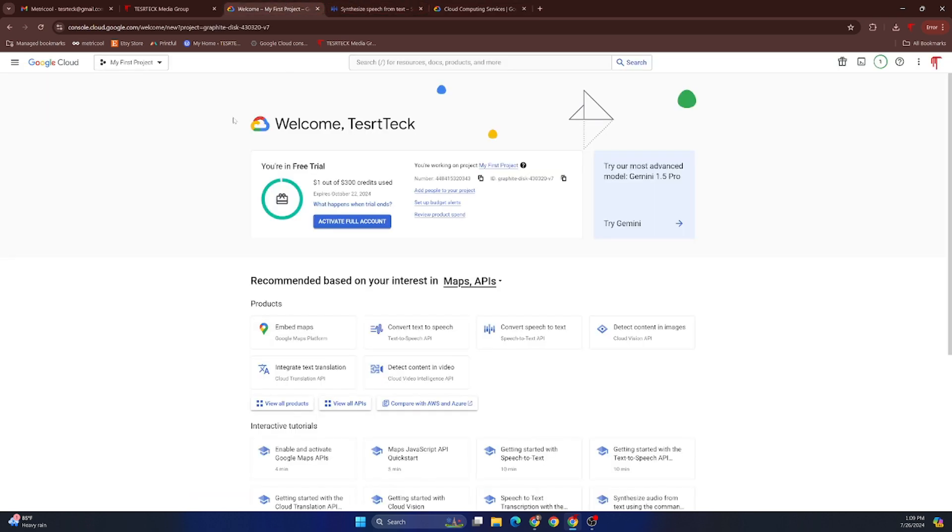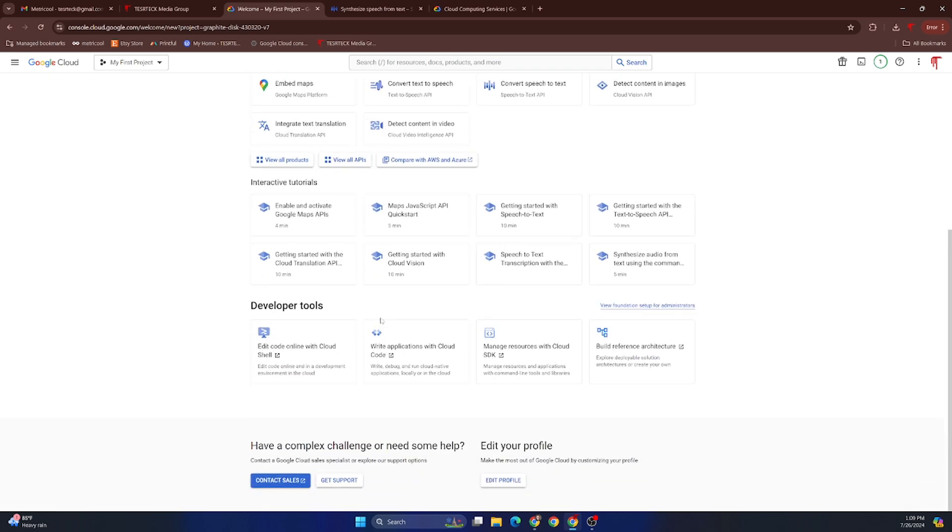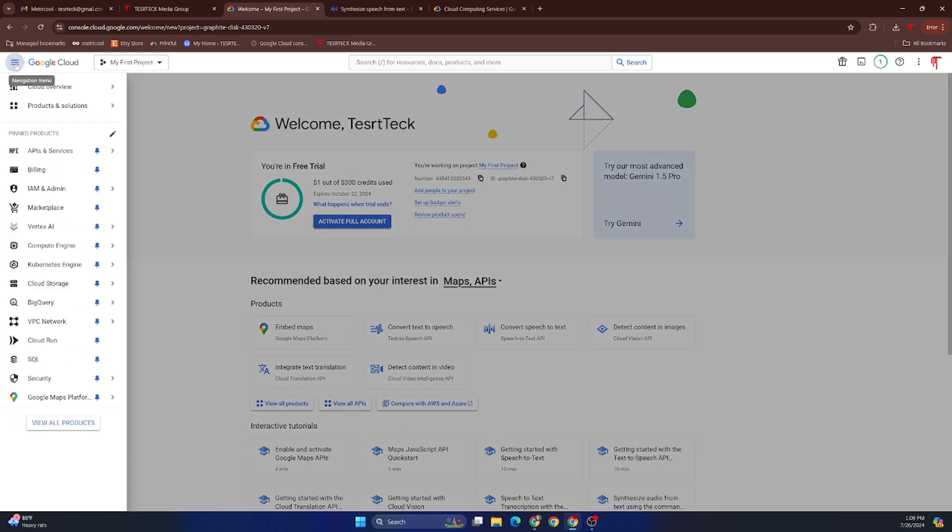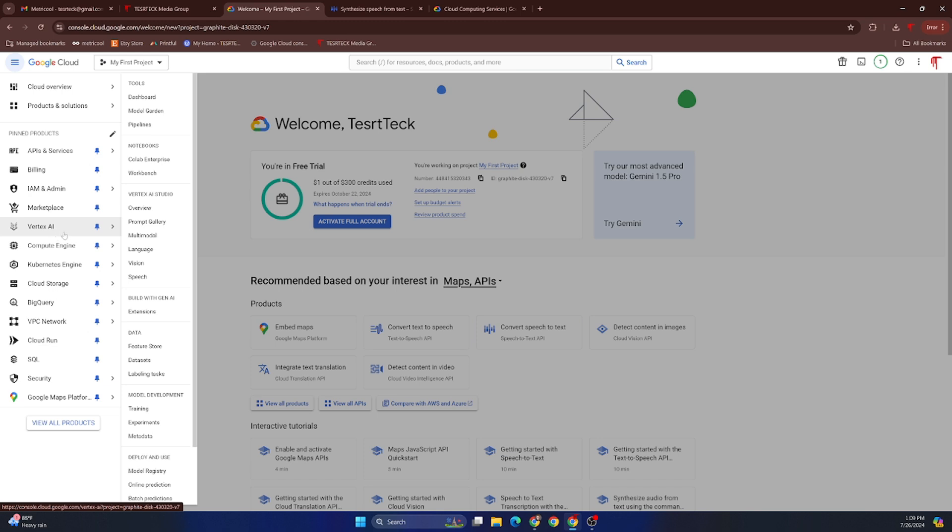Once you create your account, this is kind of what the dashboard will look like. You'll be able to go through and check all their different products—they have truly hundreds of things. But you'll want to go up to the menu, into Vertex AI, and then to Speech.